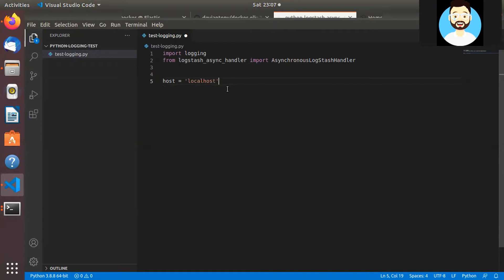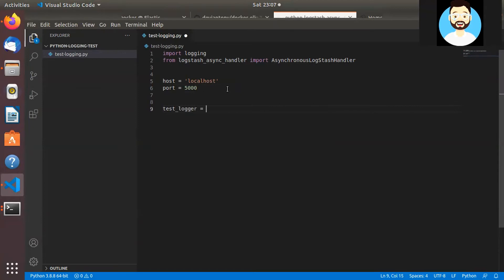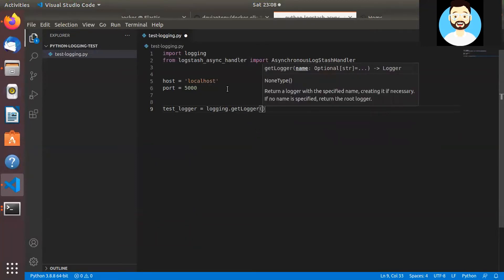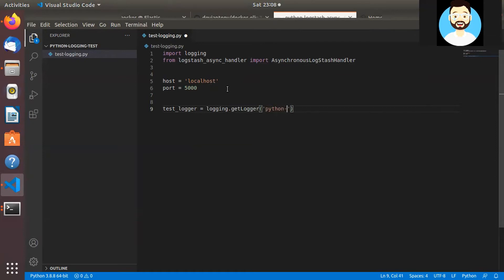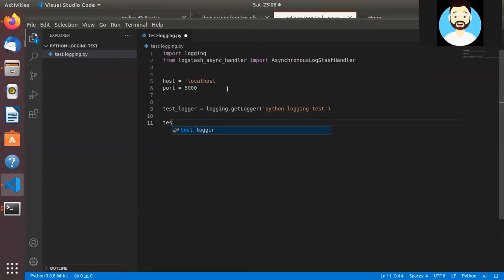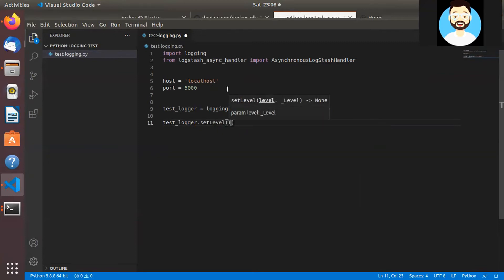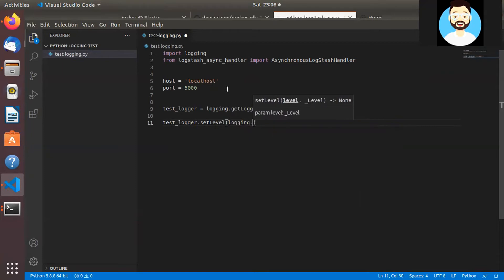And we'll import the asynchronous logstash handler. And from that, then we'll make a data variable for our Logstash. So the host is localhost and the port is 5000. And then we'll create our logging instance. Call it test_logger. So logging.getLogger. And we'll pass the name here.